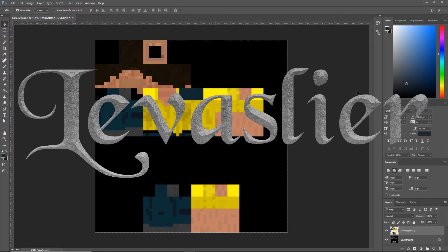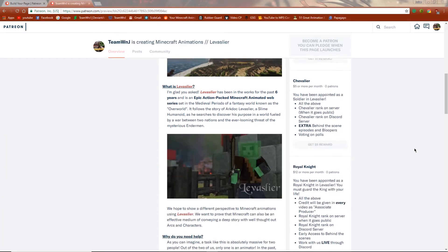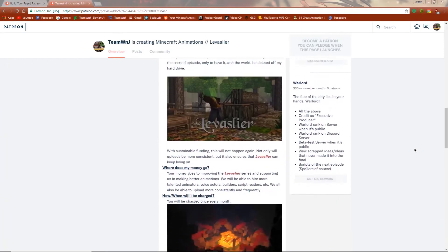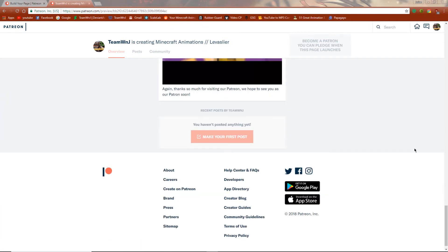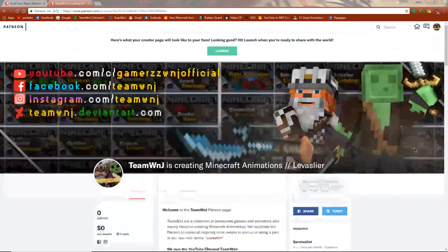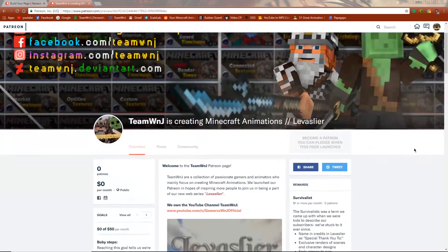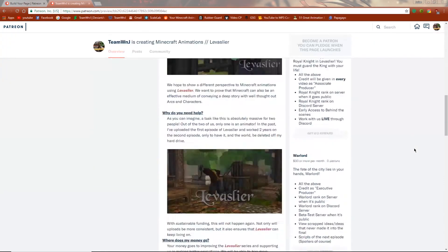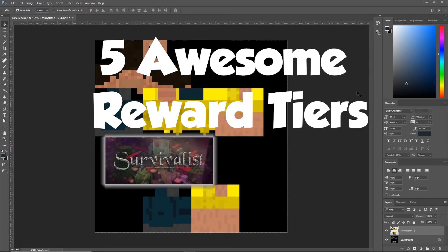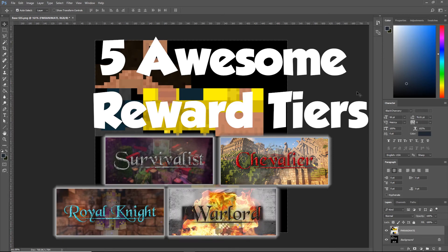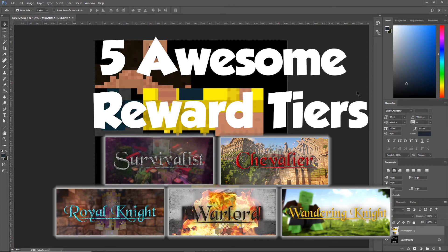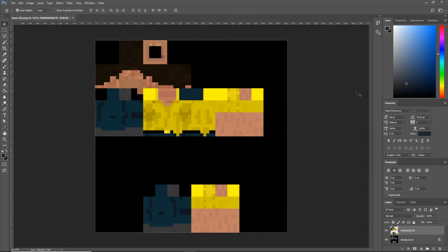If you'd like to learn more or support us, you can find our Patreon linked right here or in the description down below. Patreon is a service that allows audiences like you to support creators like us by allowing you to set an amount that will be donated to us every month. You get cool rewards from viewing new episodes of Levisleer early to being able to join our live Discord and work with us together.